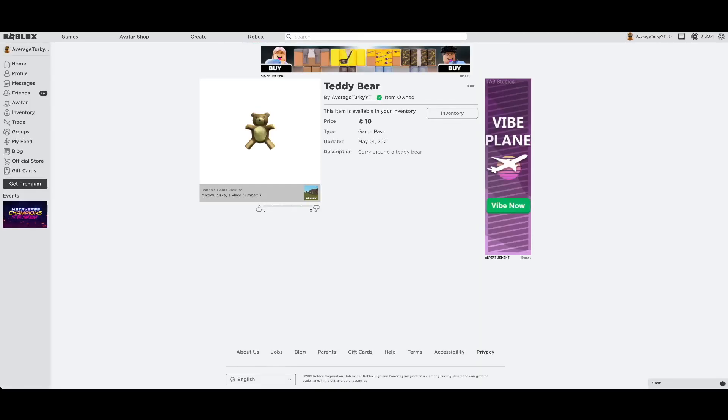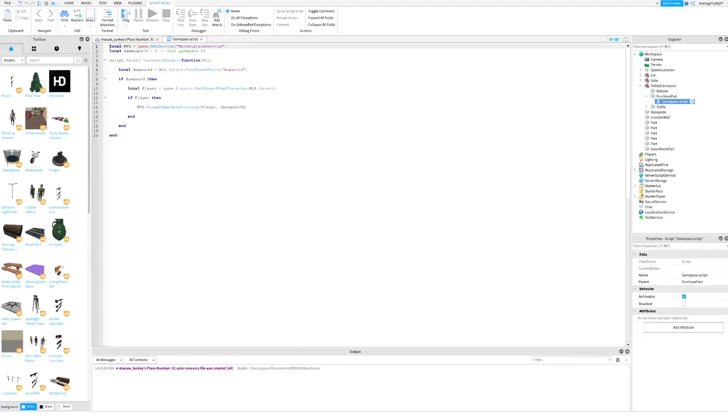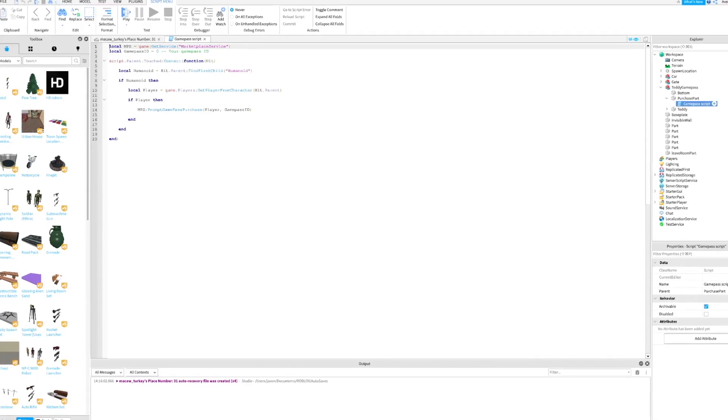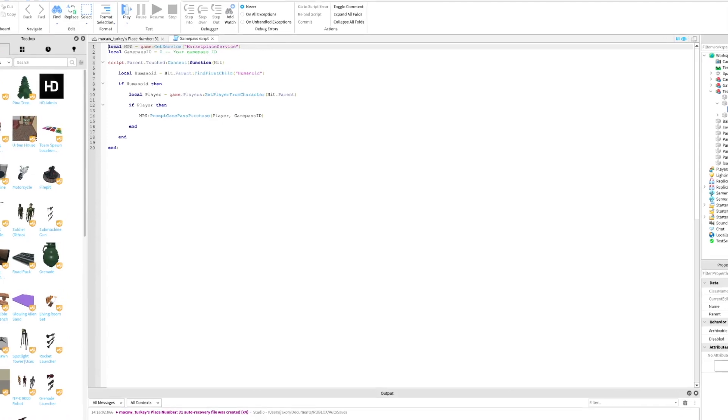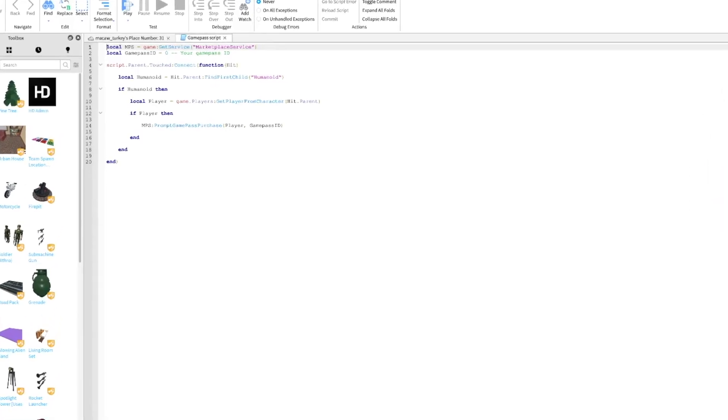Next, copy the ID of your game pass. Then go back to Roblox Studio and paste your game pass ID where I do.